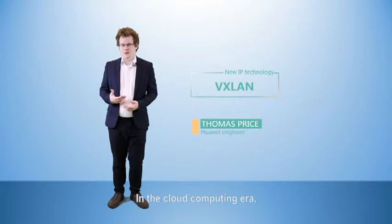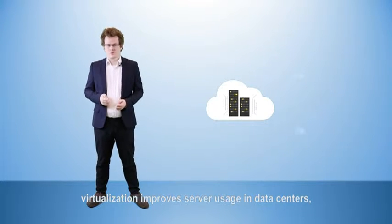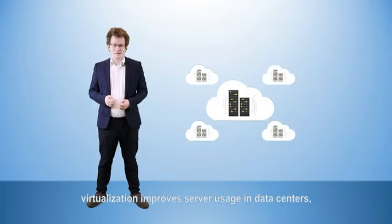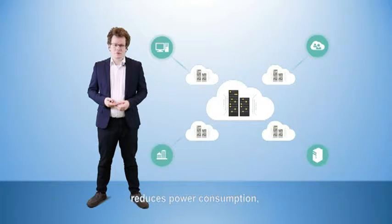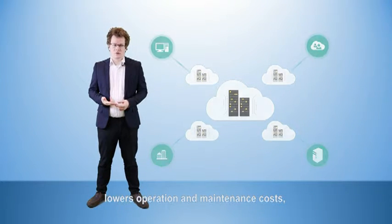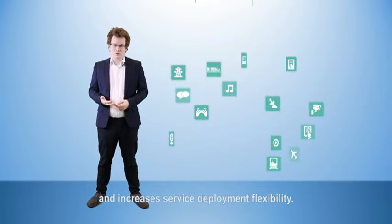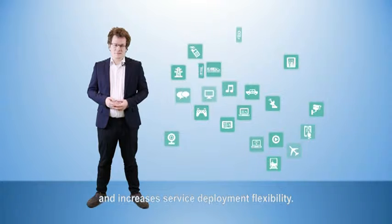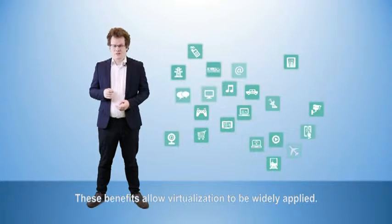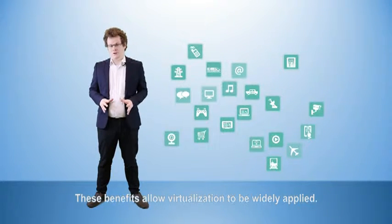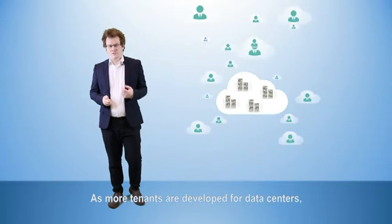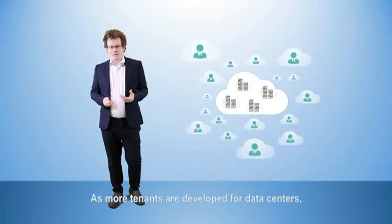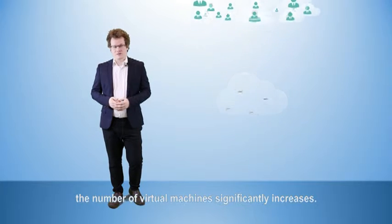In the cloud computing era, virtualization improves server usage in data centers, reduces power consumption, lowers operation and maintenance costs, and increases service deployment flexibility. These benefits allow virtualization to boast a wide range of applications. As more tenants are developed for data centers, the number of virtual machines significantly increases in turn.